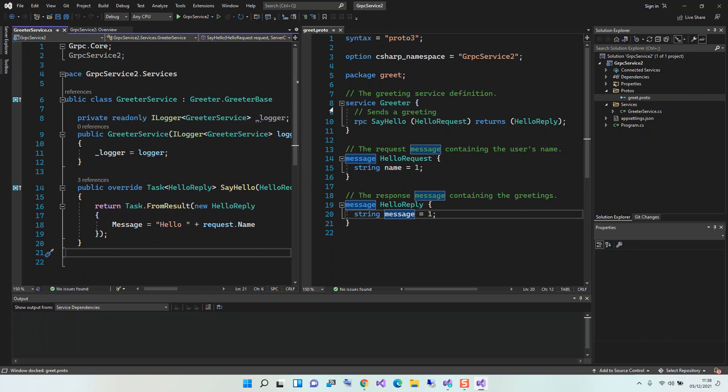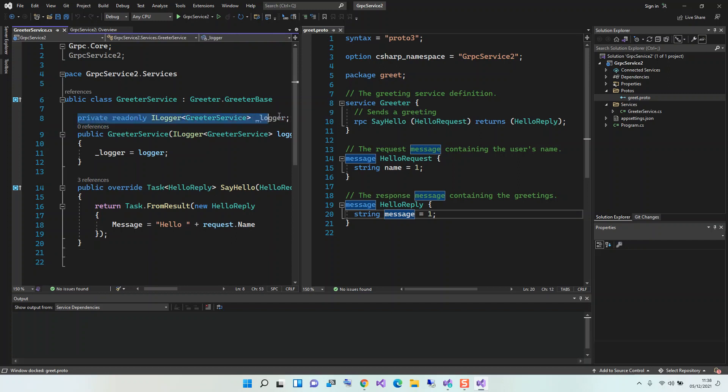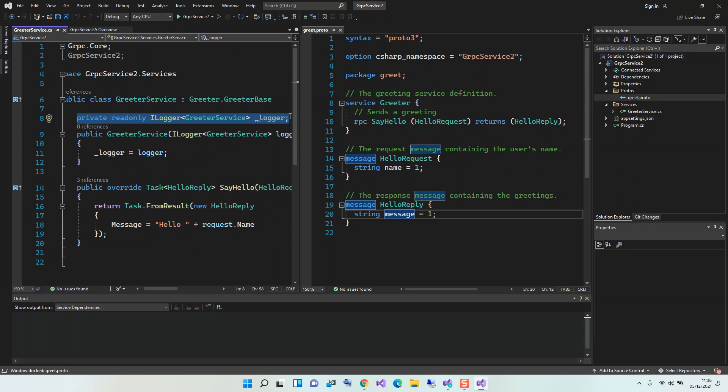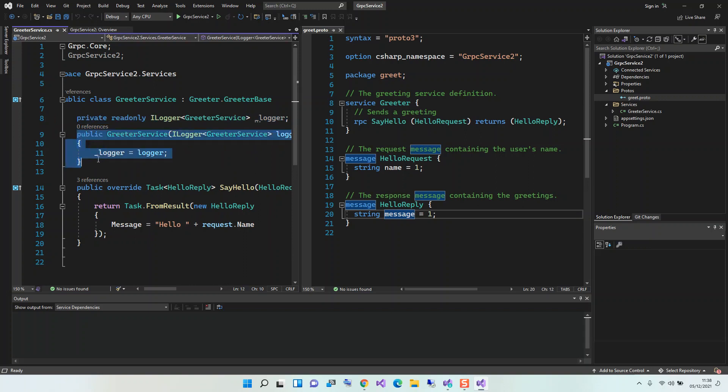Anytime you actually run it for the first time, this interface creates this Greeter class that inherits from the Greeter base. Here obviously you can define your logger, and then this is obviously the constructor for the Greeter Service. And then here we create this override method that is the say hello. If we look at the service method here, say hello that takes in the hello request.